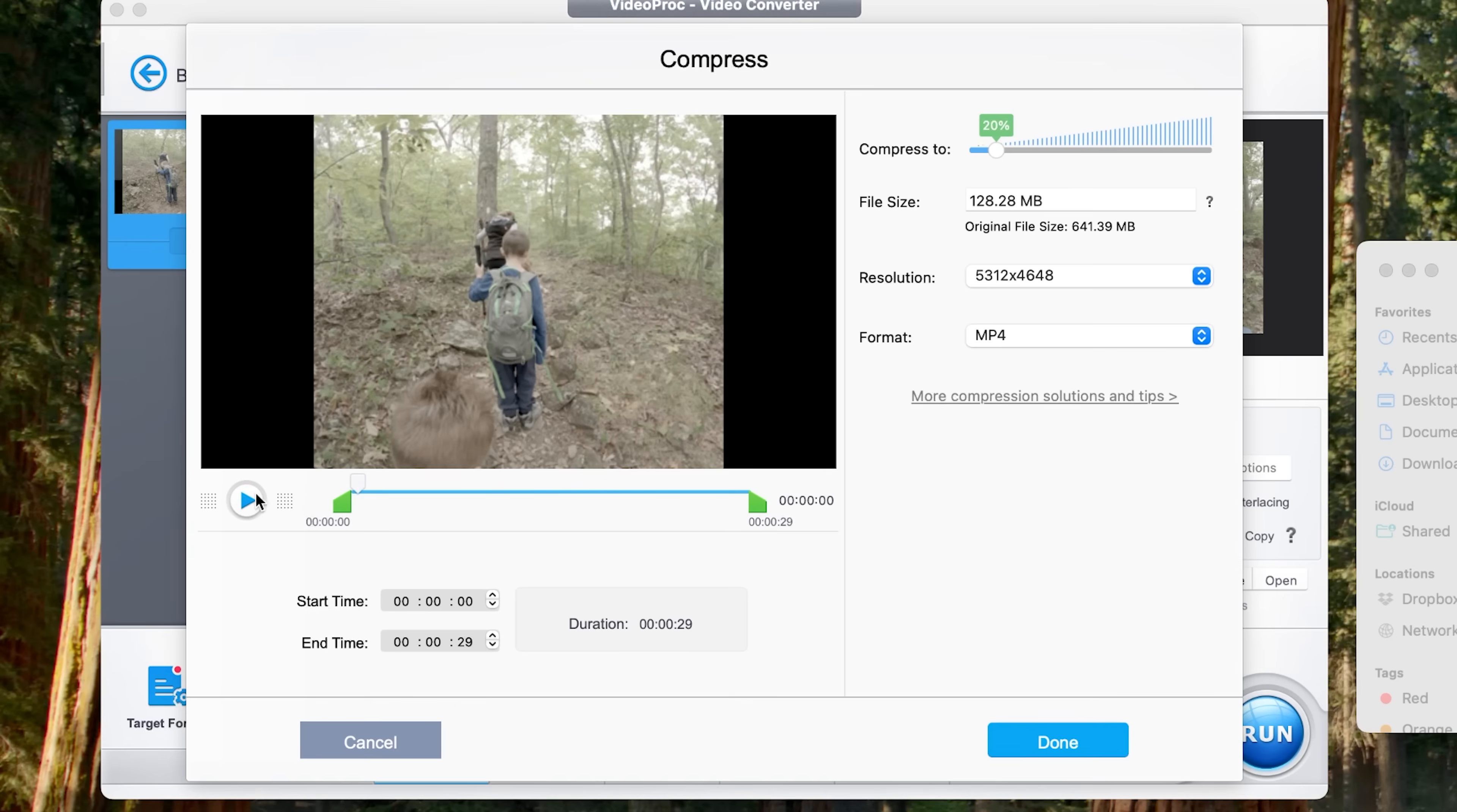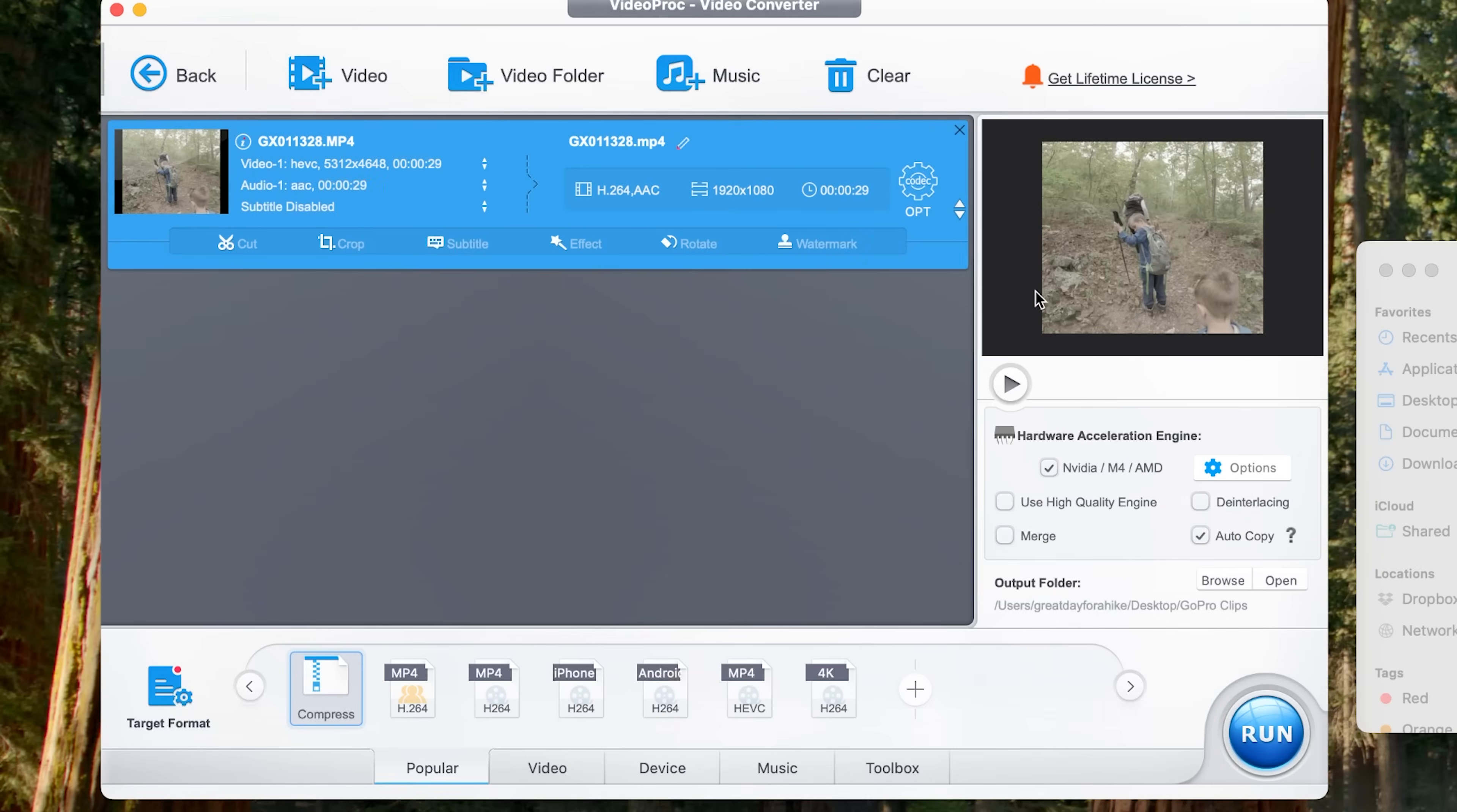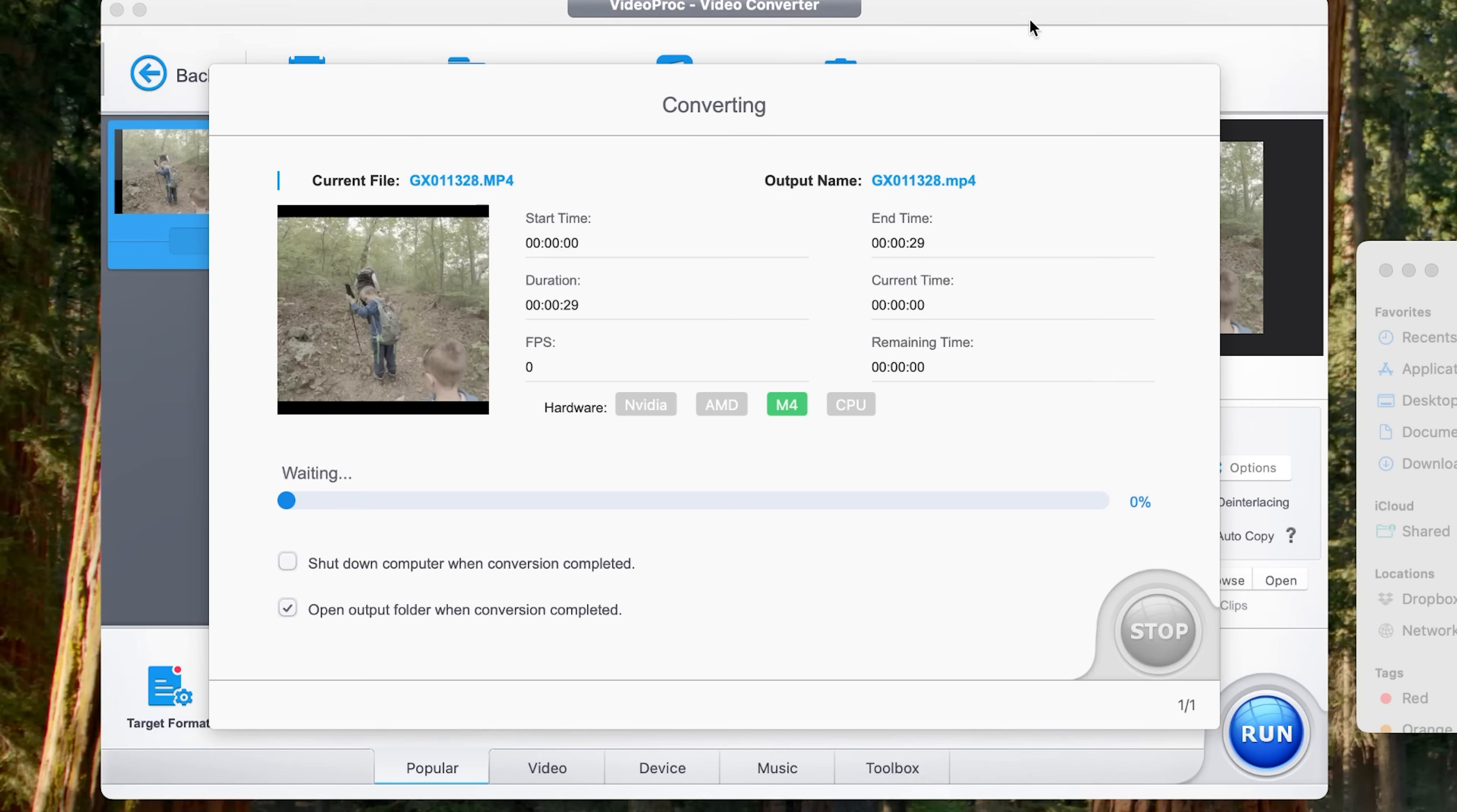So what I'm going to do next is I'm going to click done. And when I click done, it's going to take us back to this screen right here. I'm going to click run and it is going to start compressing that file.